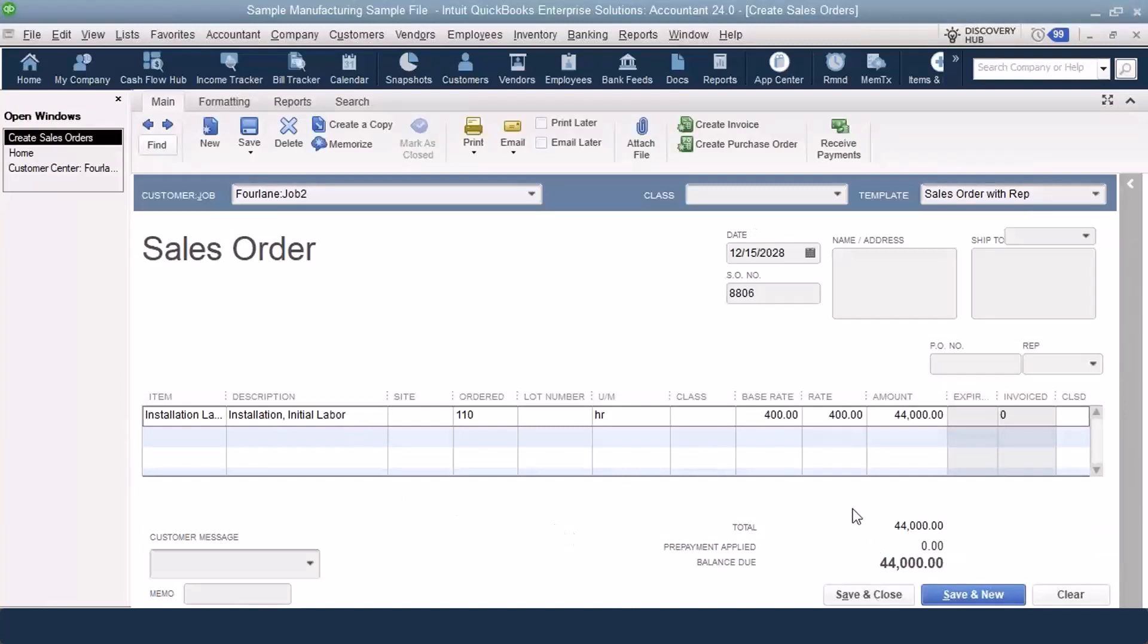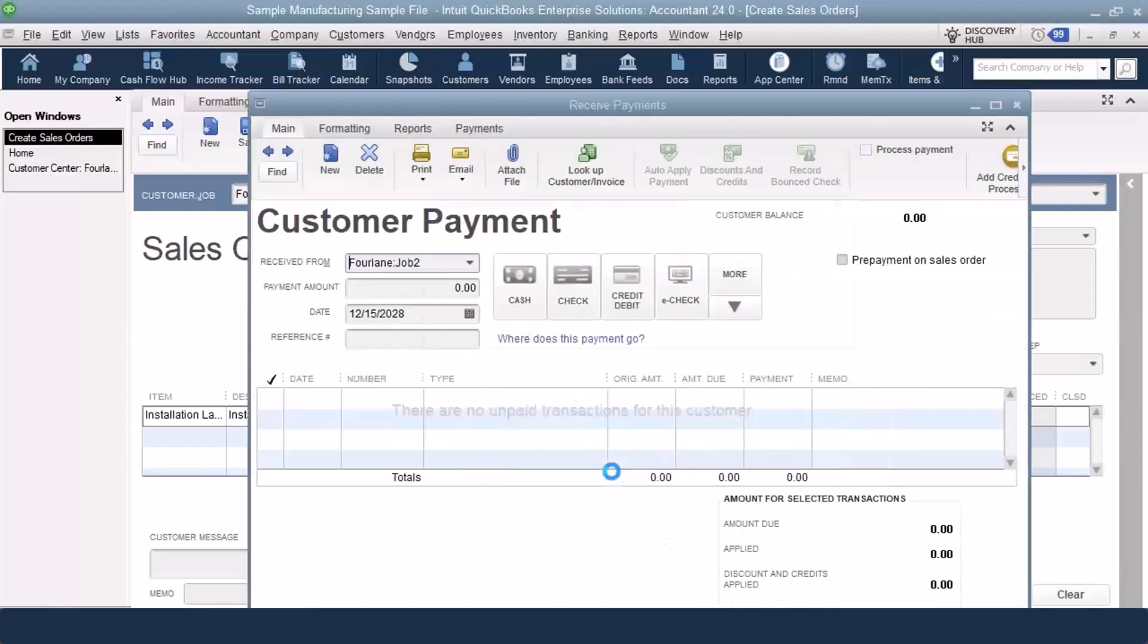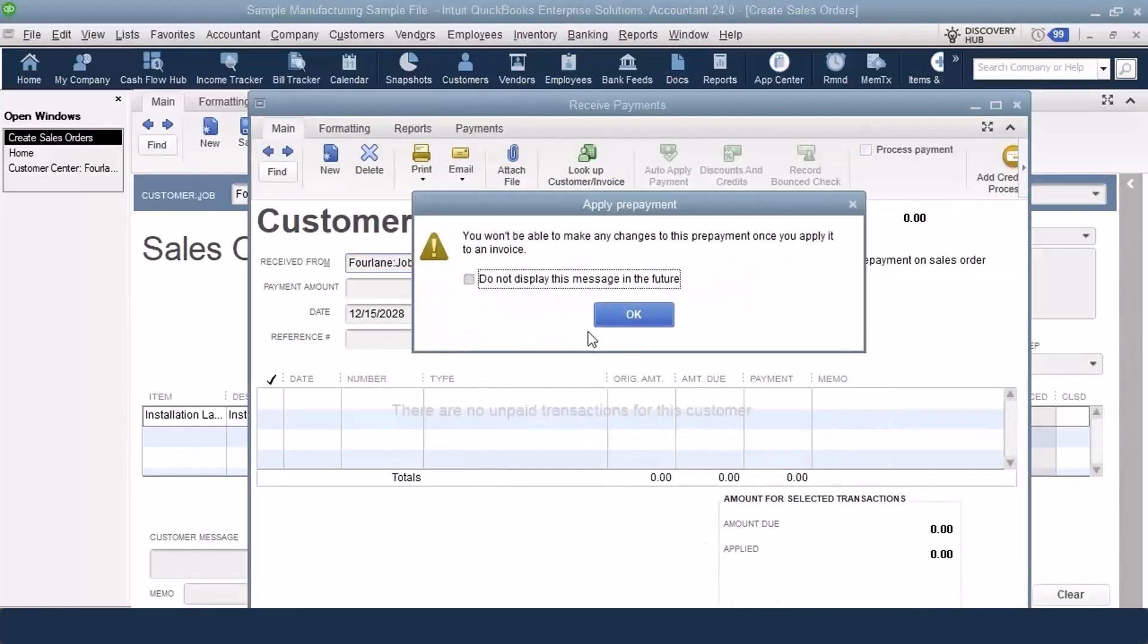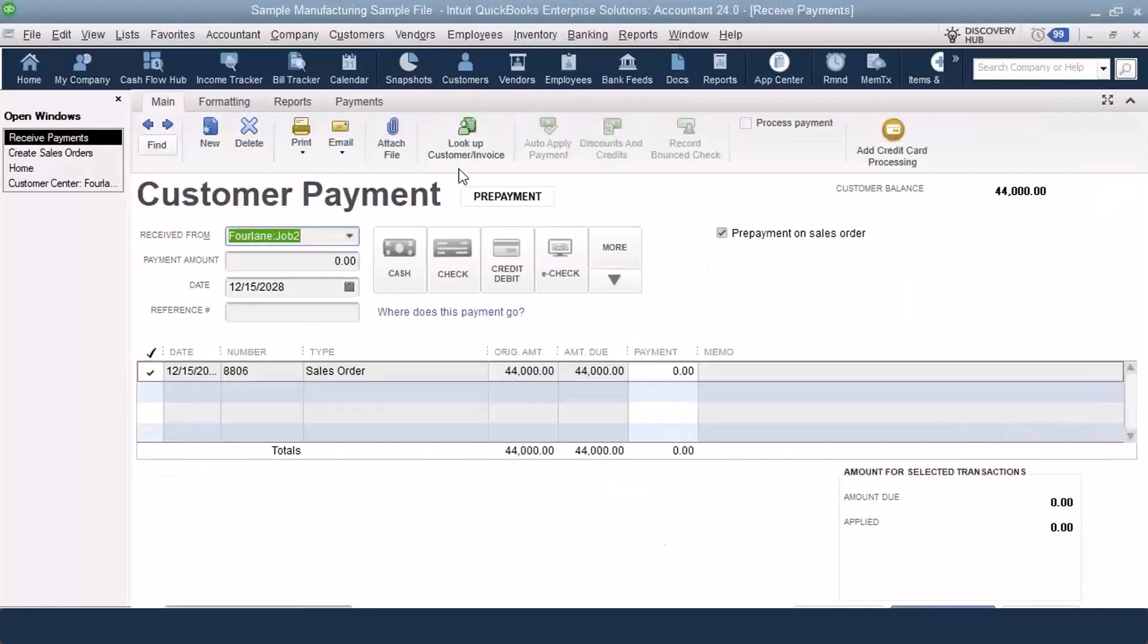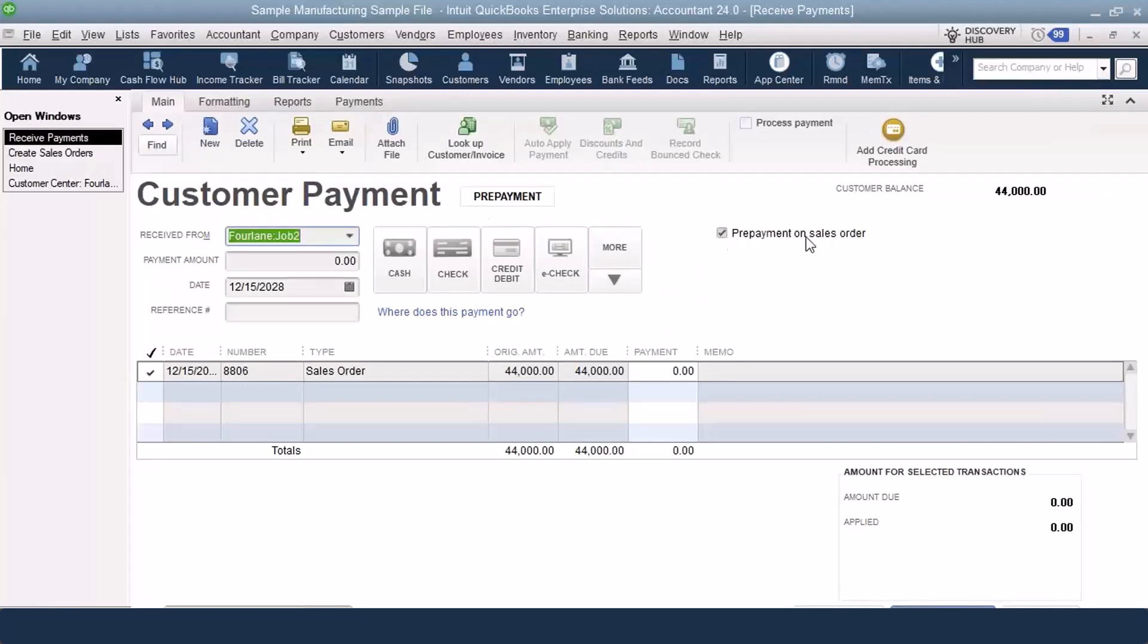Now I have the sales order. Notice down below, we do have prepayment applied, and we also have balance due. That is something that is new. I can click on receive payments, and it takes me to the customer payment screen. It does have the prepayment stamp on it, and there's a checkbox, prepayment on a sales order here.